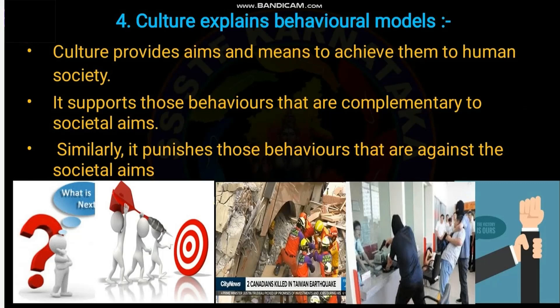These are the four points under the importance of culture: culture is a treasure of knowledge, culture explains situations, culture defines values, and culture explains behavioral models. Now let's move on to the relationship between culture and society.